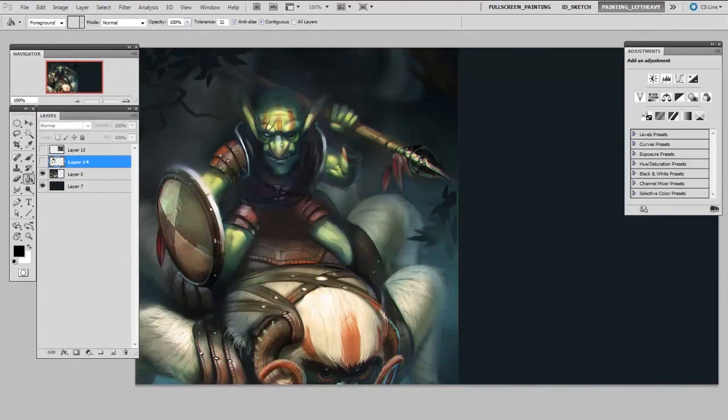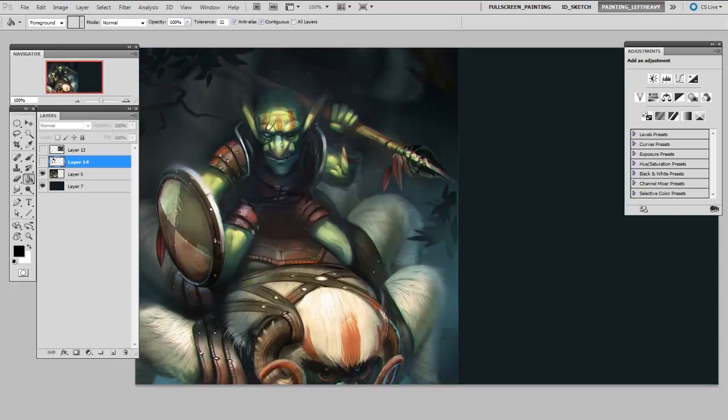Hey guys, this is Matt Core from controlpaint.com and today we're going to continue talking about working with the color of skin tone inside of Photoshop, and today it's going to be in an actual illustration.